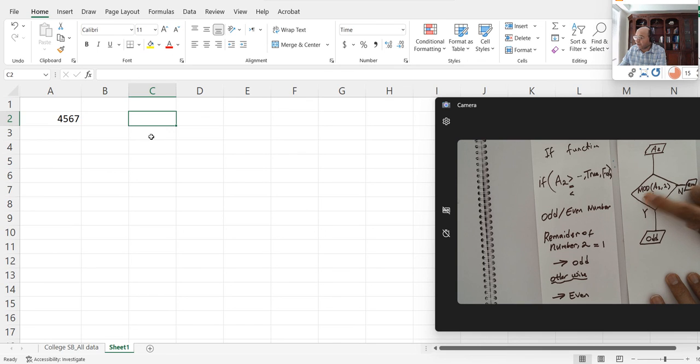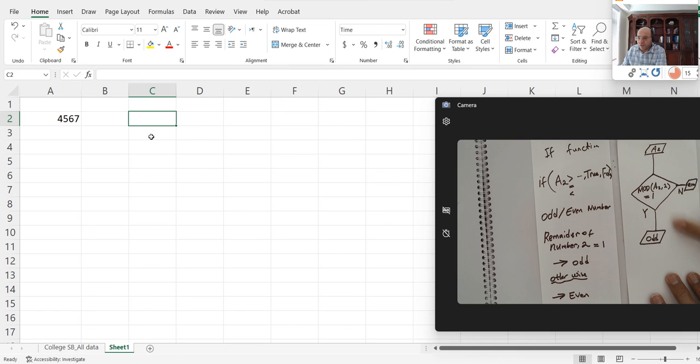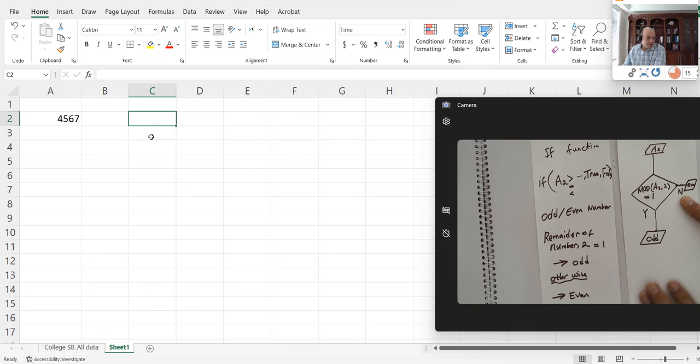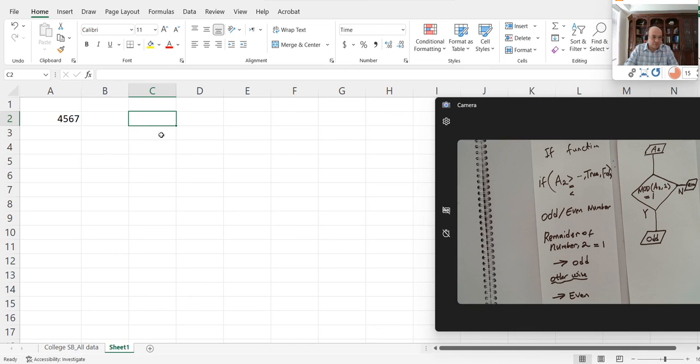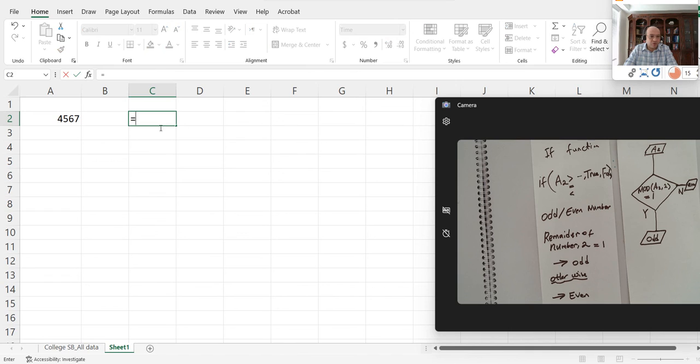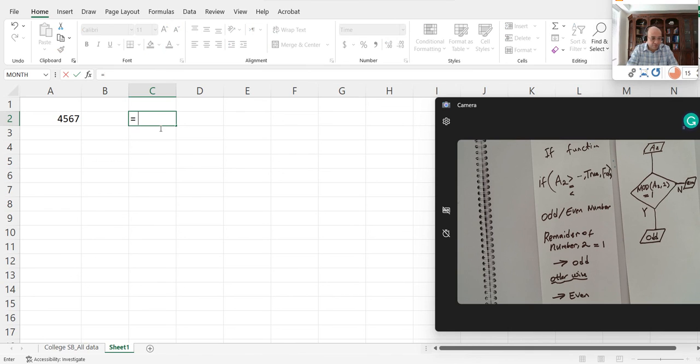If the MOD of A2 and 2 is 1, I'm going to call it odd, otherwise I'm going to call it even. So I'll type equals IF.